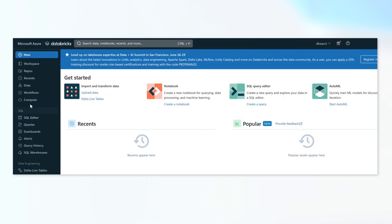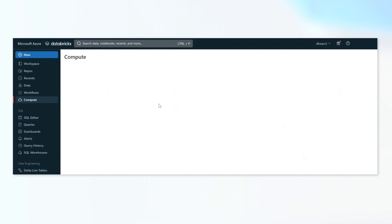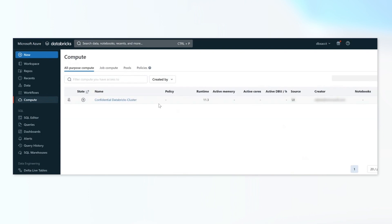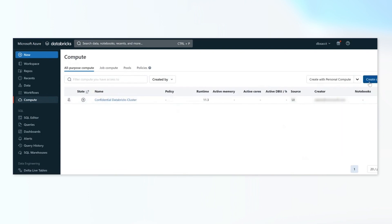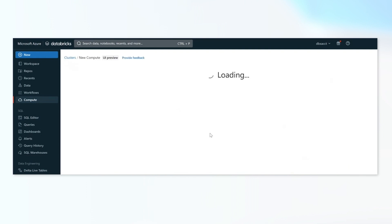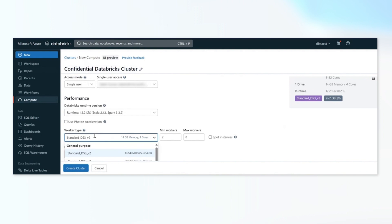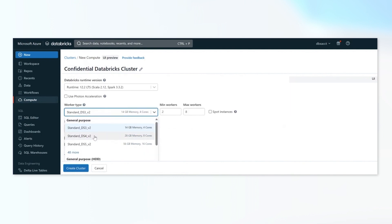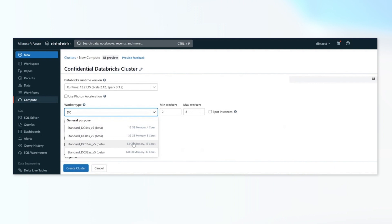Now, within this workspace, we are going to create a new cluster. So if you click on the compute tab and we take you to the clusters page, we can create compute, which effectively is creating a new Databricks cluster or configuring a new Databricks cluster. And with this feature, you now have the ability to actually select confidential VMs in the dropdown as the worker type for your cluster.